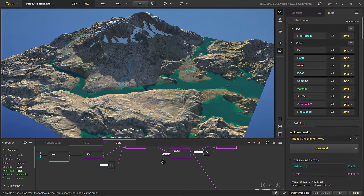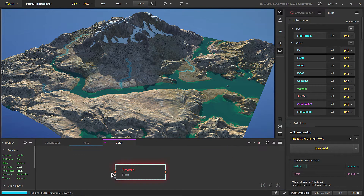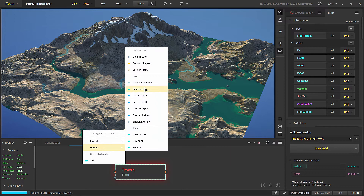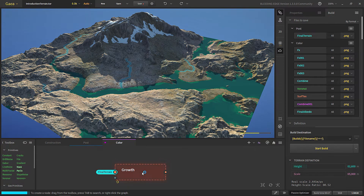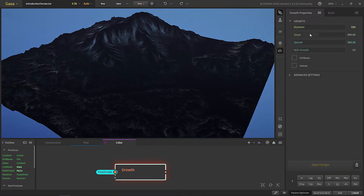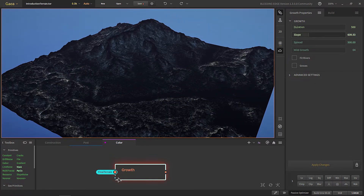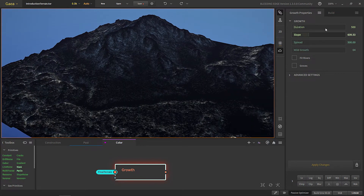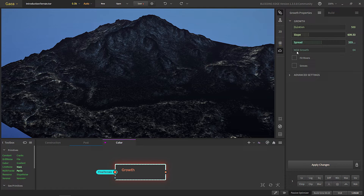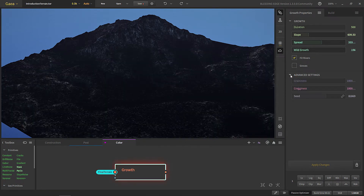If you want, there is a node called Growth which can simulate growth on the terrain. If you put this and go to the properties, then we can use the slope to define where our growth for the vegetation will be. We can choose the duration, the spread, the growth, and fit it in reverse — meaning they will appear more in the reverse areas — and we can choose settings for the grooves as well.